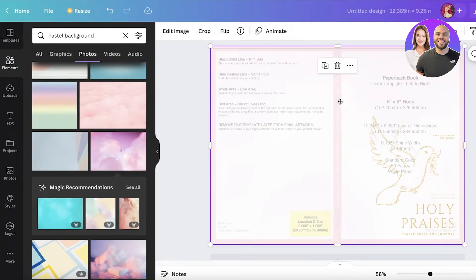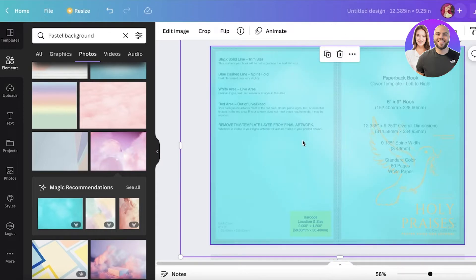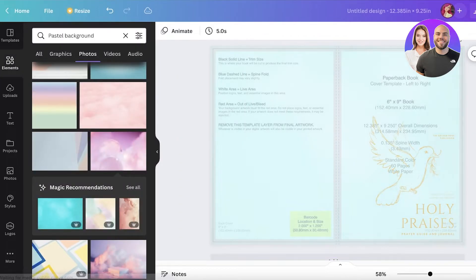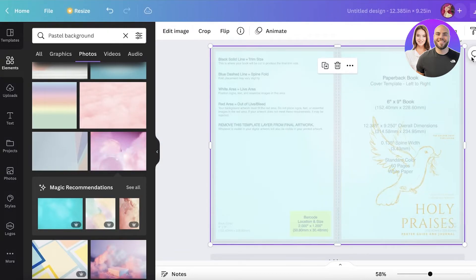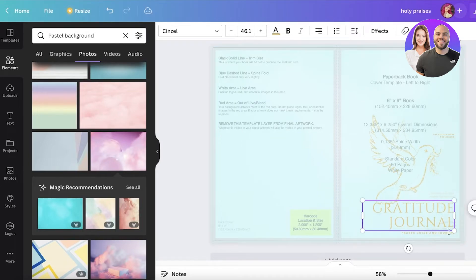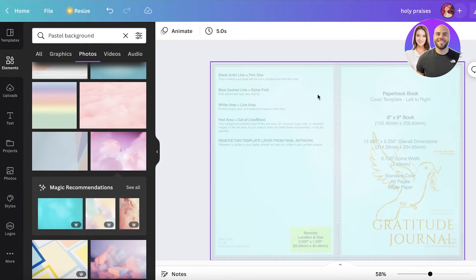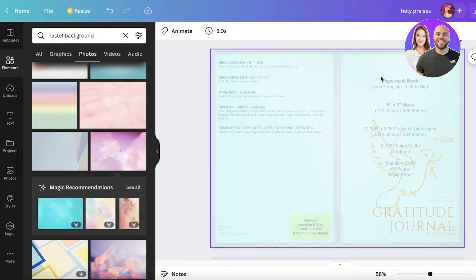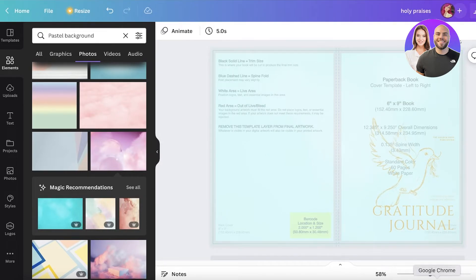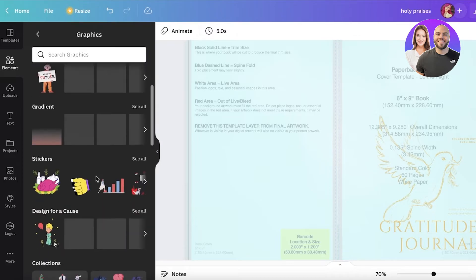You can remove the background you initially added and begin customizing the look. Click 'Send to Back', adjust transparency, and click 'Edit Image' as needed. To edit the text, let's say you want to create a gratitude journal — just enter that and remove any extra text. Once done, your book cover is ready. You can add a section for people to write their names, add text to the spine, and design the back page using the designated areas.